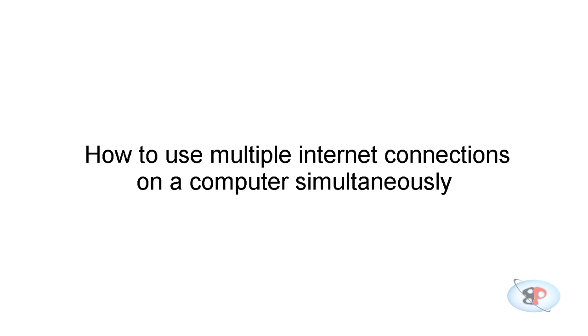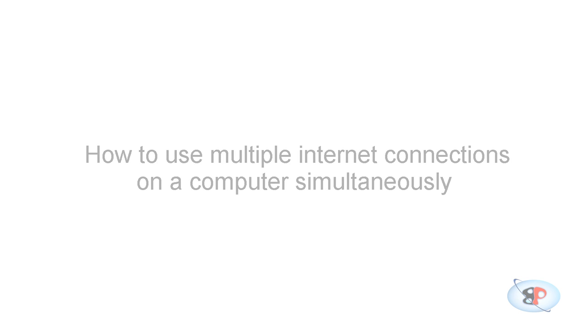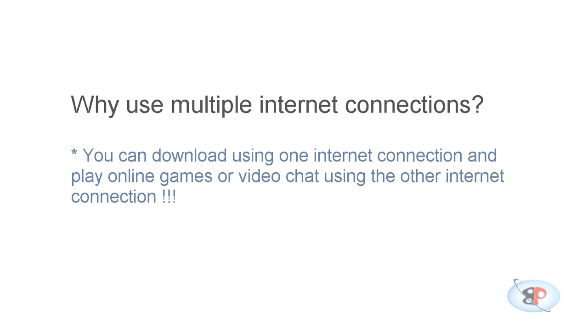First of all, what do I mean by having multiple internet connections on the same computer and why do I really need it? Let's say you have a broadband internet connection at home through DSL or cable internet, and you connect through Wi-Fi or a regular LAN cable.